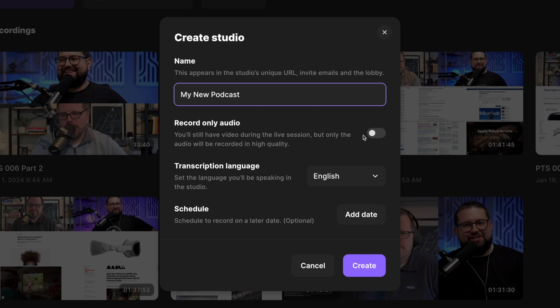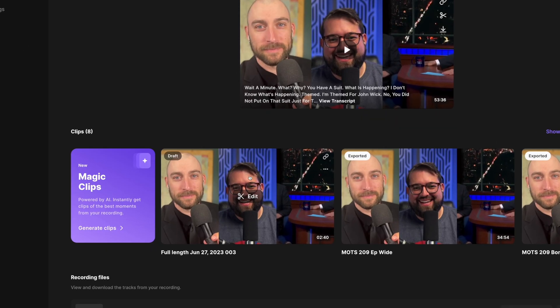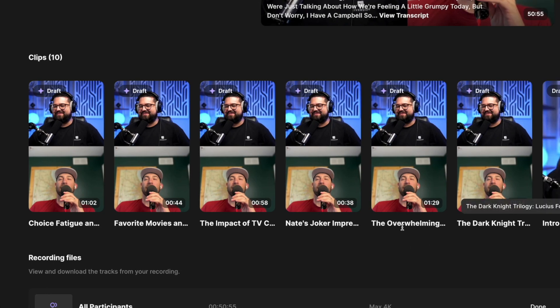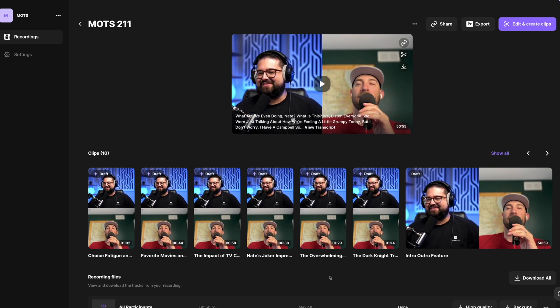I'll name the studio 'my new podcast.' You can choose to record audio only, but we recommend recording video and audio even if you don't think you're going to use the video right away. It's great to have, especially for our Magic Clips feature which creates vertical videos of your content using AI — but I'll explain more of that later. By the way, there are going to be chapters at the bottom of this video, so if you want to jump forward into the studio or how to use the editor, you can use that below.